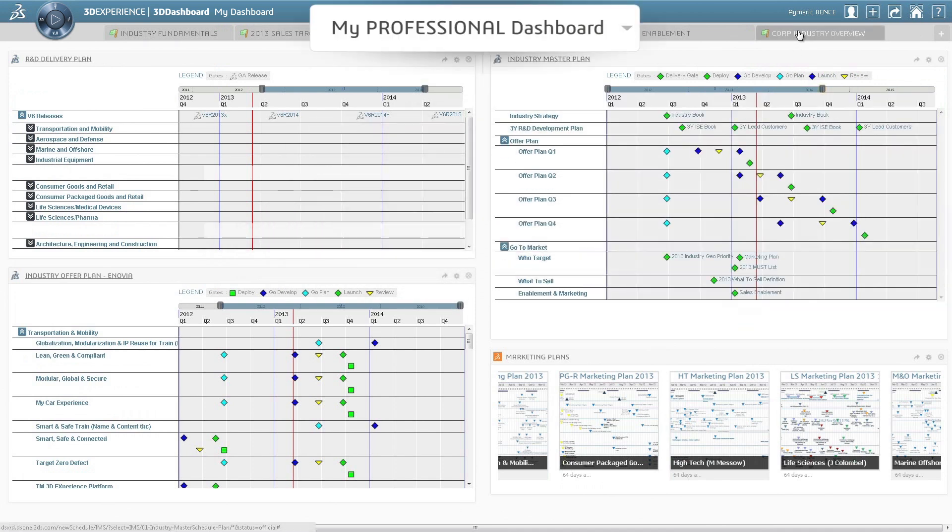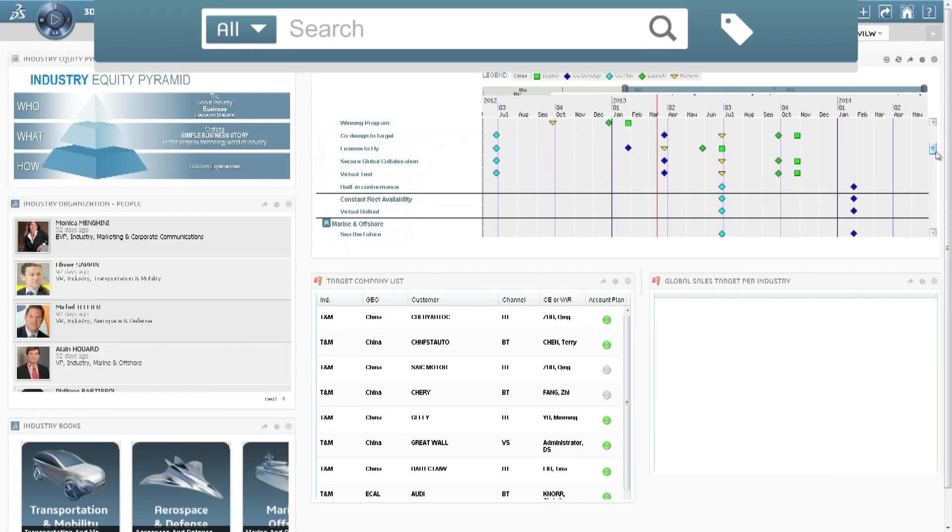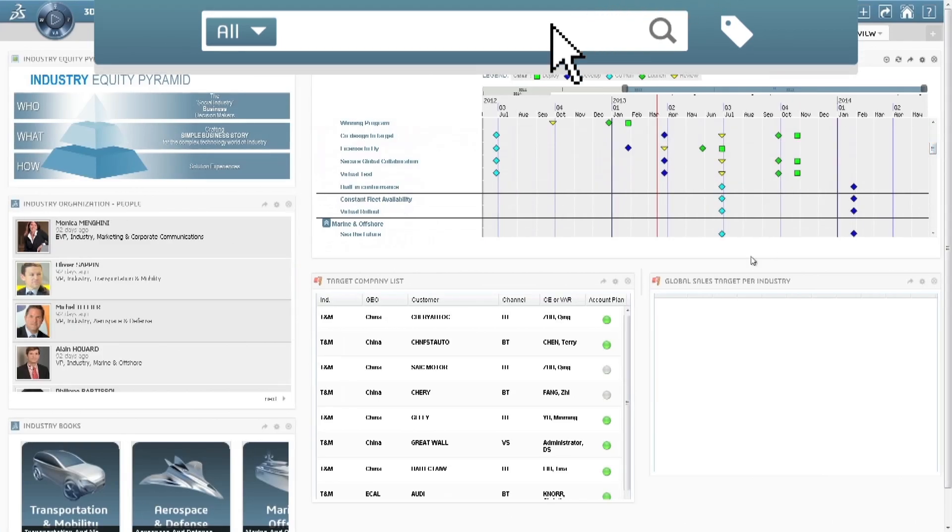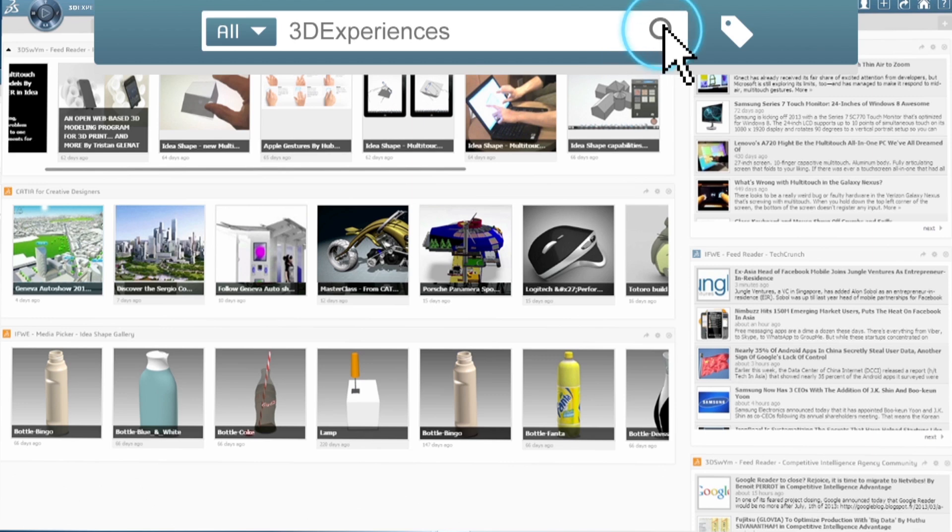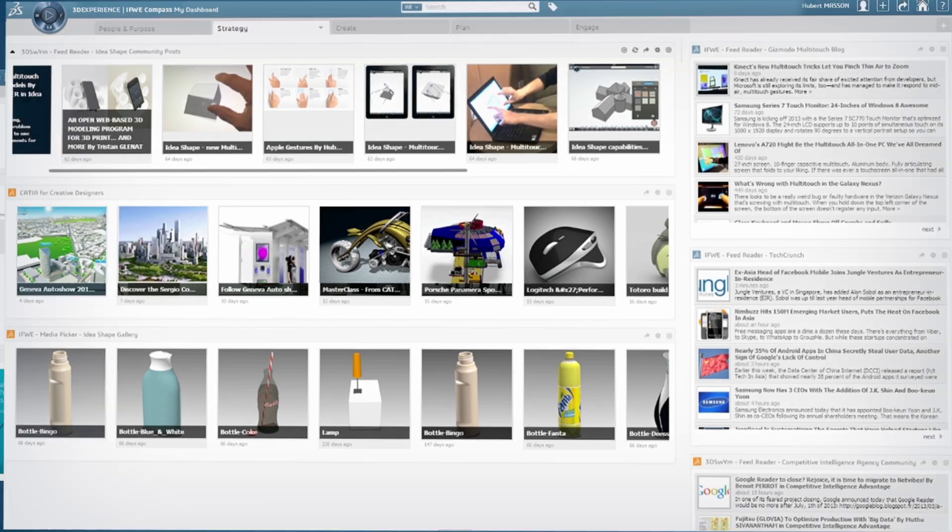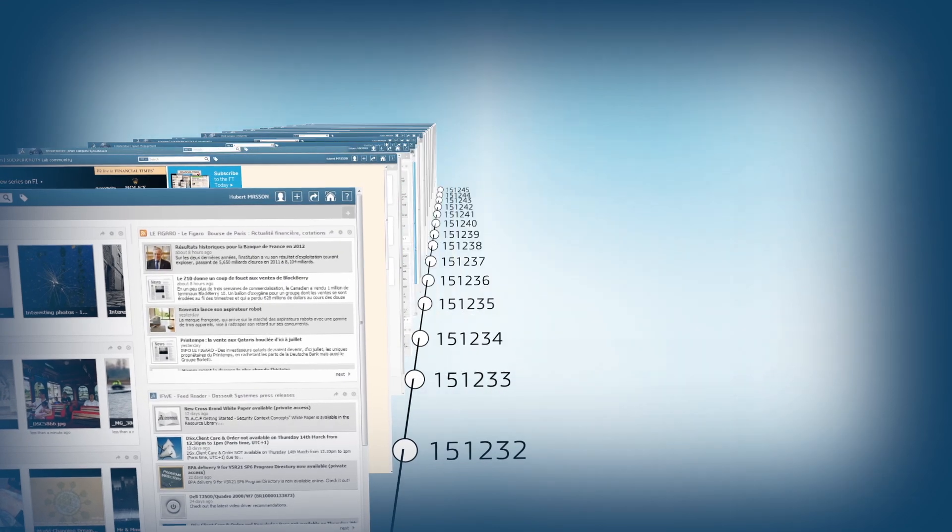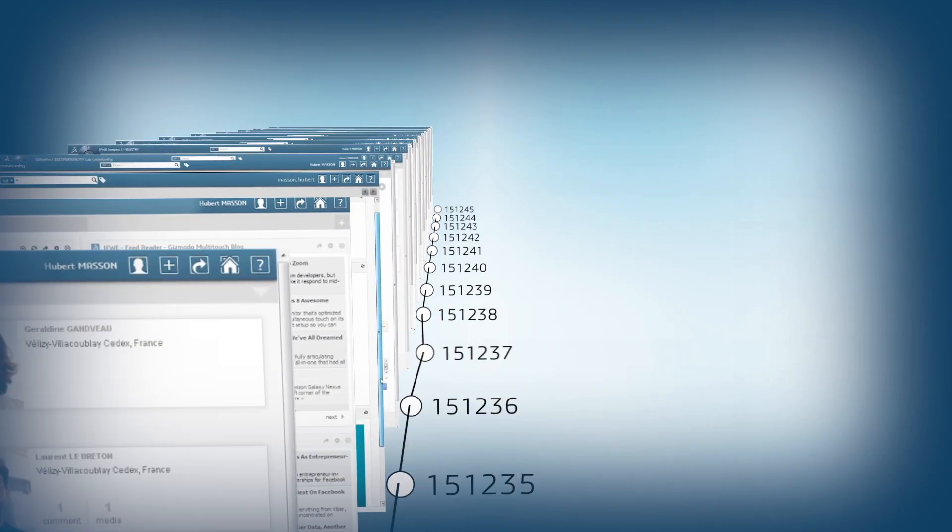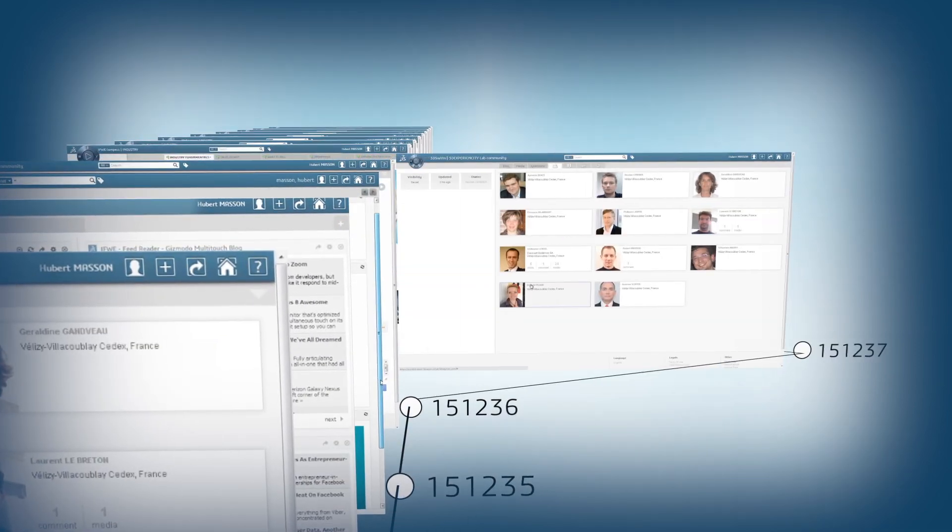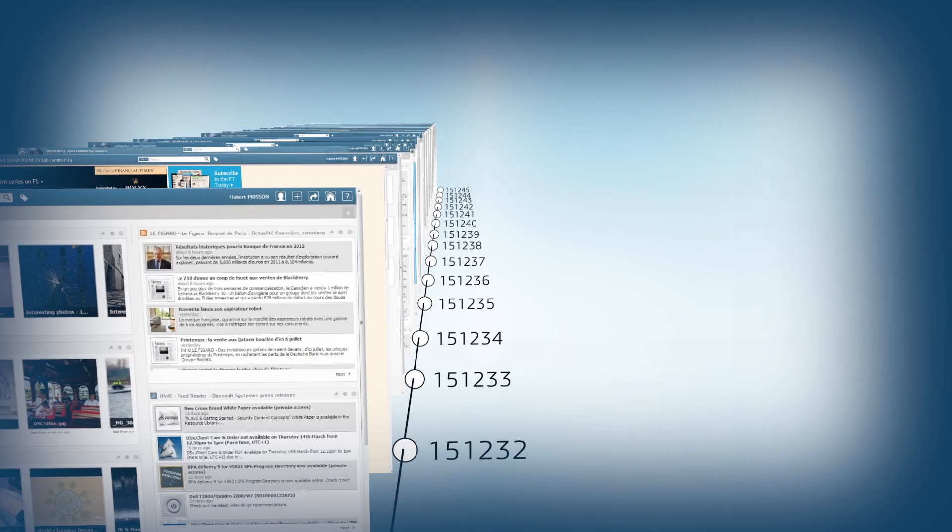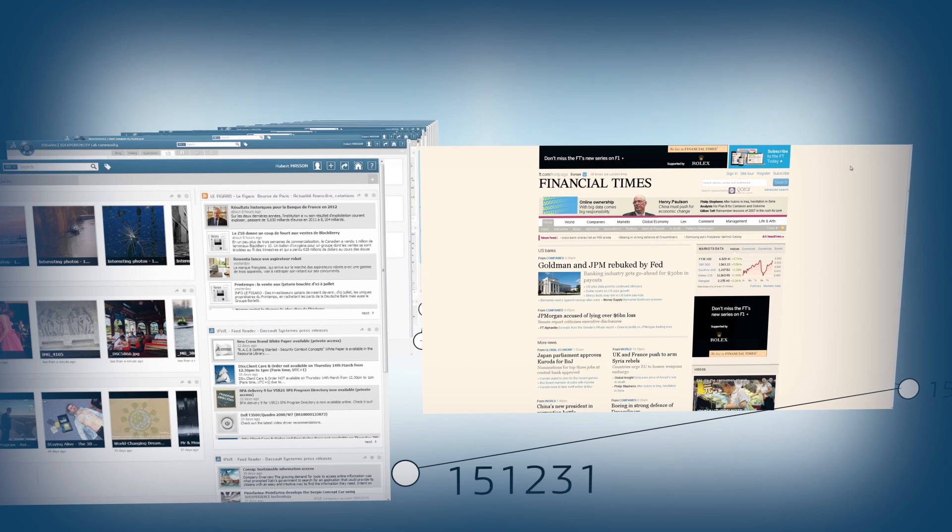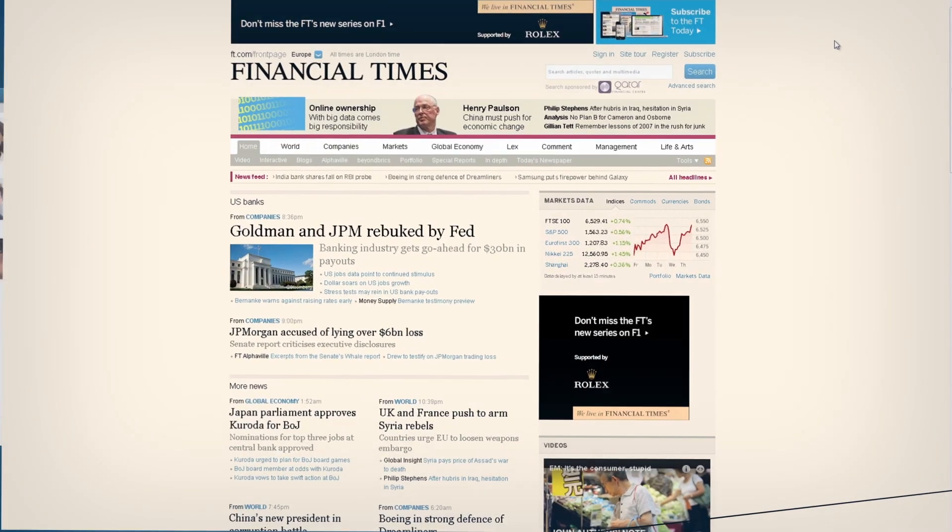You can even drill down to analyze specific datasets so you can make faster and more informed decisions. You can also search for information or media content from private networks, file systems, or the Internet.